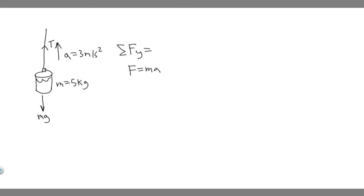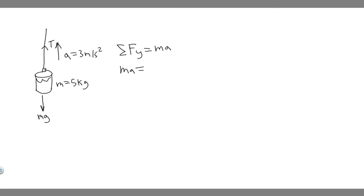So the sum of the forces in the y are just going to be equal to its mass times its acceleration. And when I say sum of the forces, it's essentially the resultant force. So we know ma is going to be equal to, and then you just take all the forces and add them up. So what forces do we have in the y?